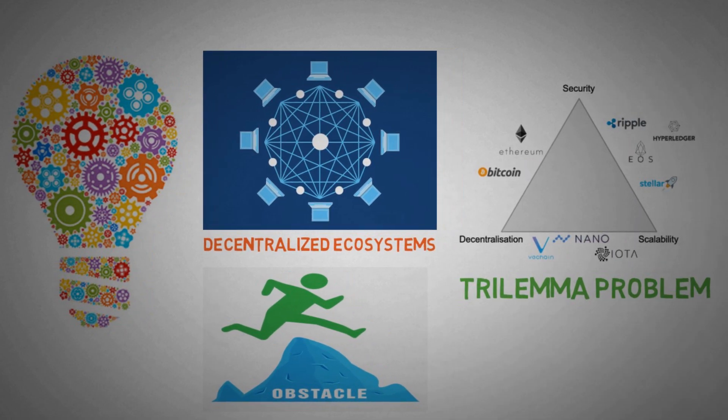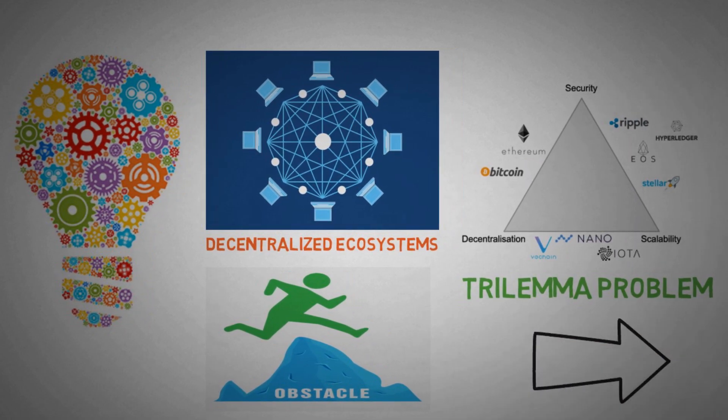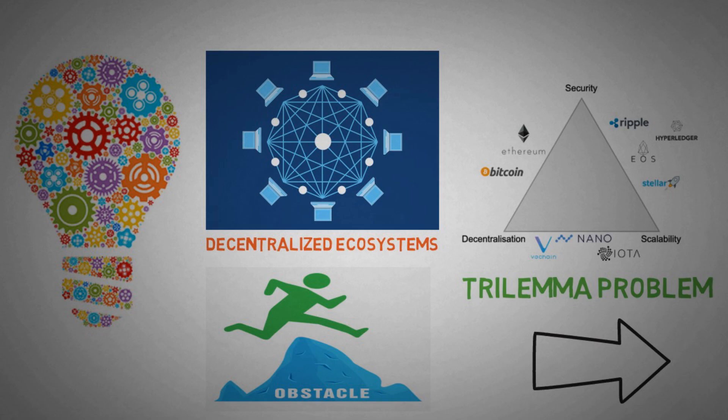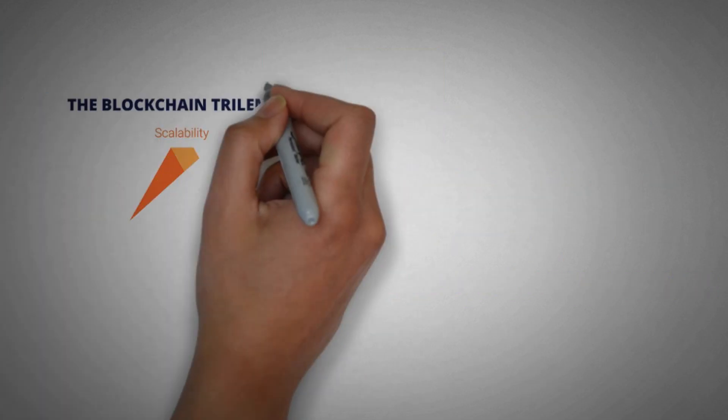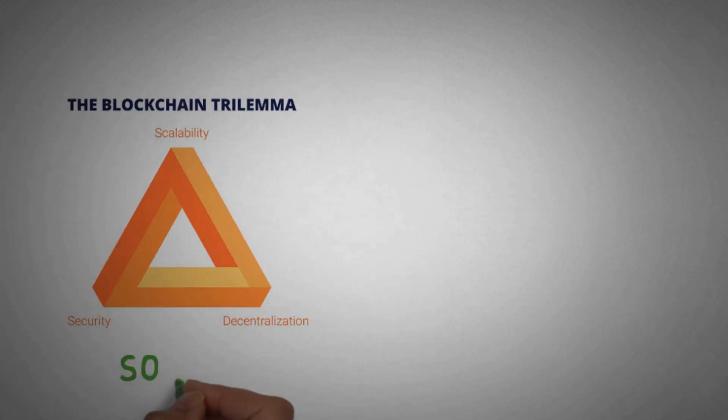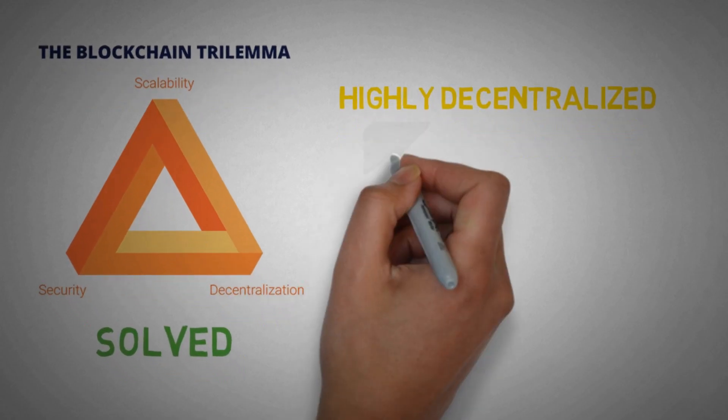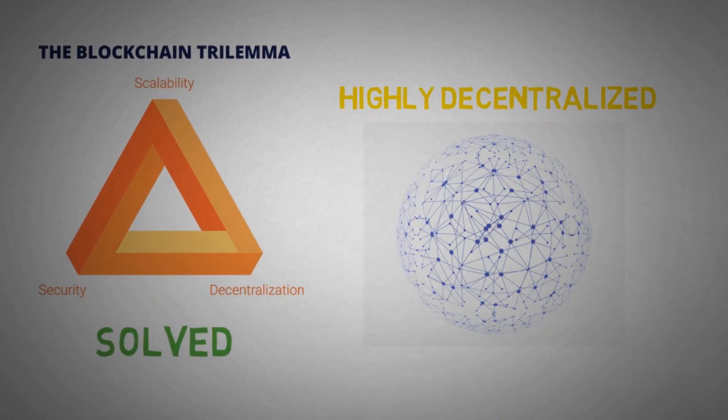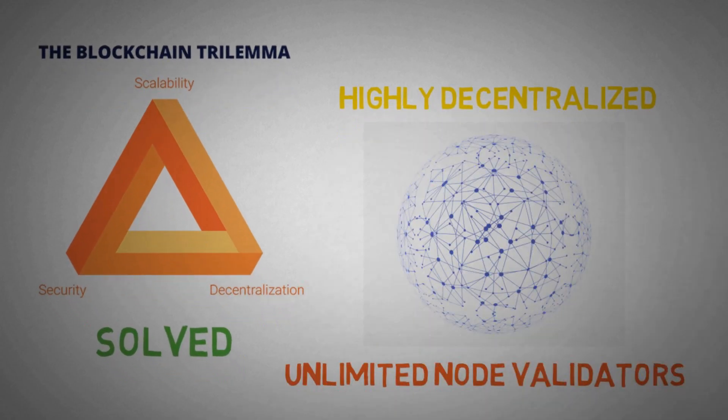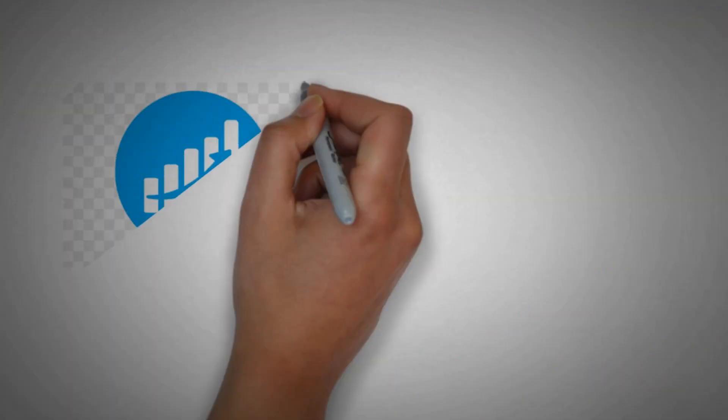So how actually does the blockchain trilemma solution look like? We need to understand that if this trilemma problem gets solved, then how will the blockchains work? How will that scenario look like? If this trilemma problem gets solved, the blockchains will become highly decentralized, that means unlimited number of node validators on the network.